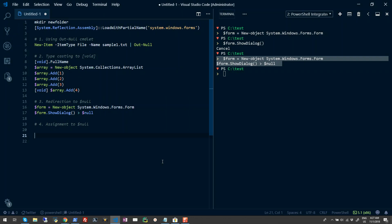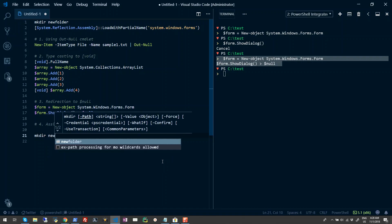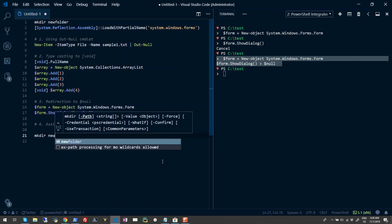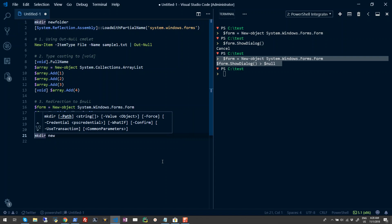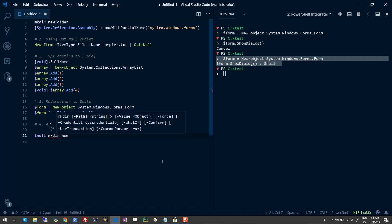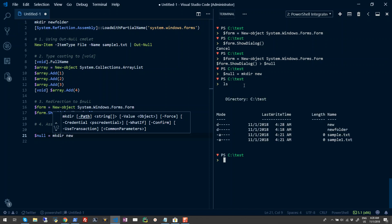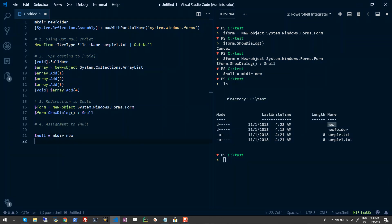The fourth and final approach is achieved by assignment to the null variable. Let's suppose I'm making a new directory using the mkdir command, and the name of the folder is 'new'. To suppress the output on your console, you simply assign the output to a null variable. I'll do something like $null = mkdir new. When I run this, you don't get anything on your console - there is no output. But when I run the ls command, you see that the folder has been created.